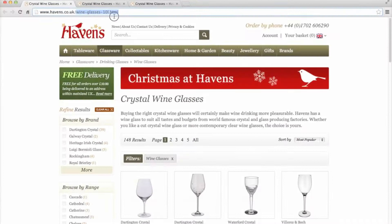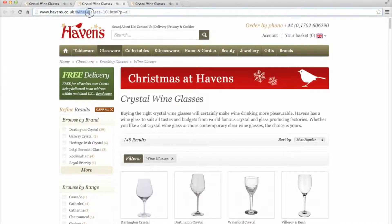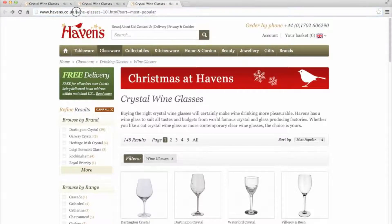For example, these three pages can be accessed by the same page via three different URLs.